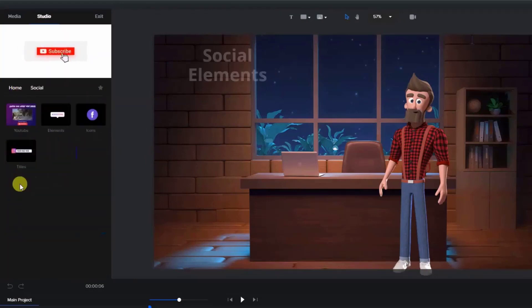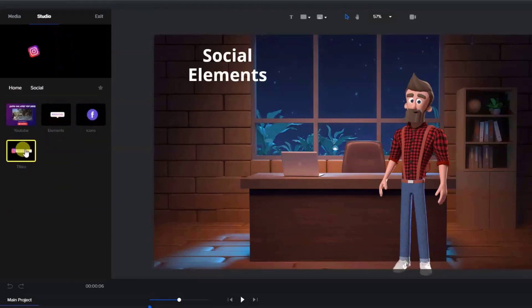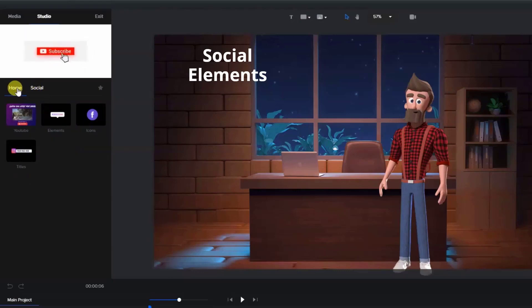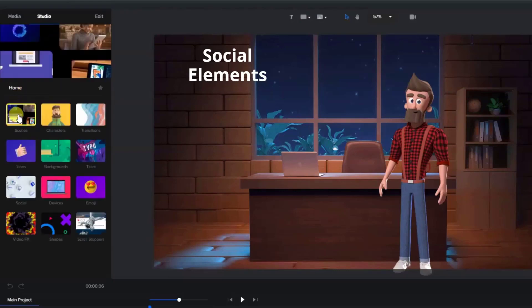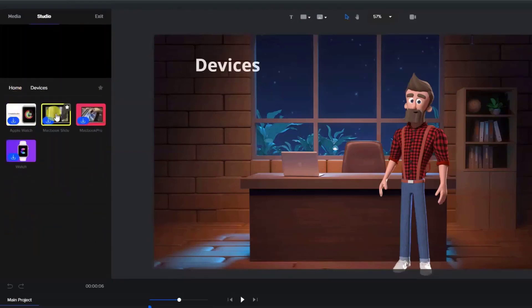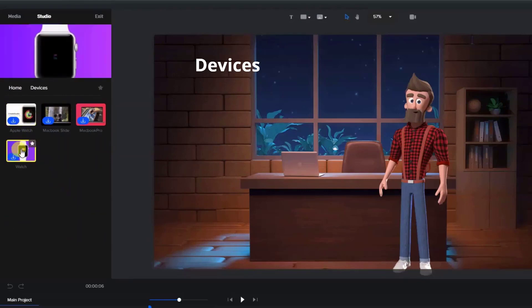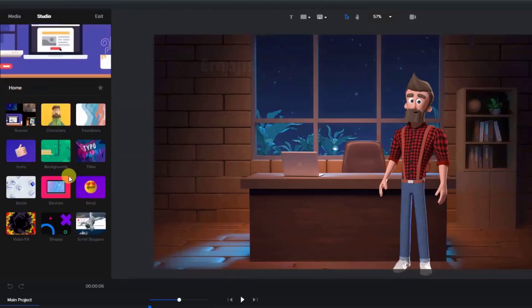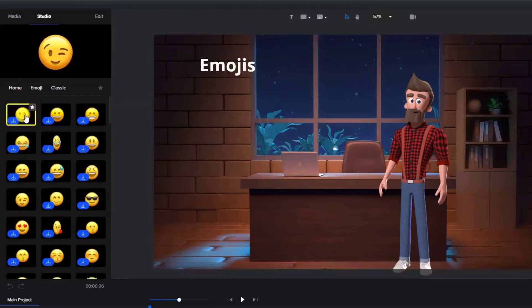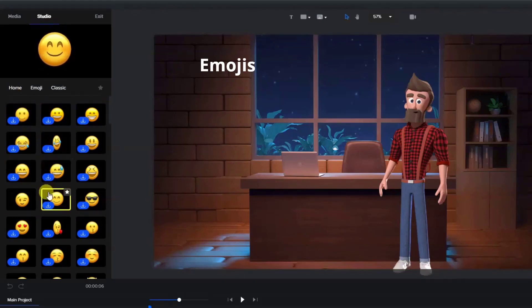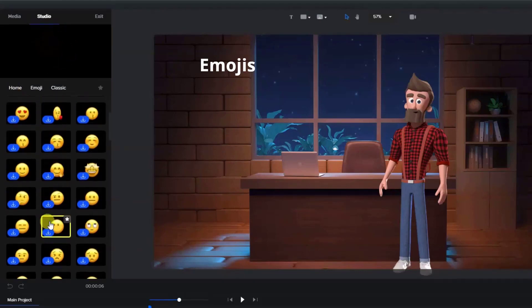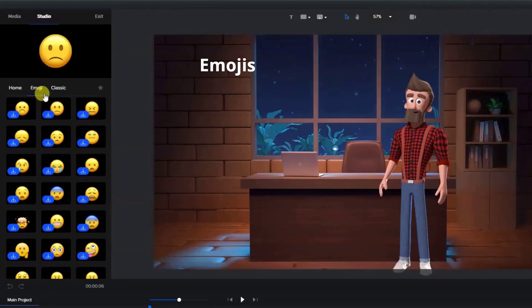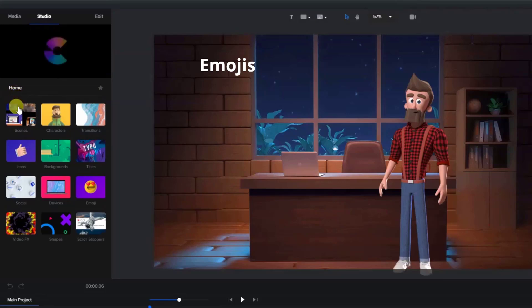Social elements, 3D devices, emojis, and all of the emojis are animated. The modern and 3D ones are available for purchase or for all access pass.